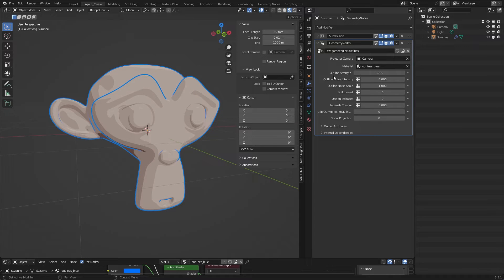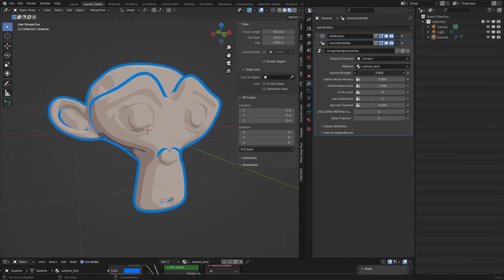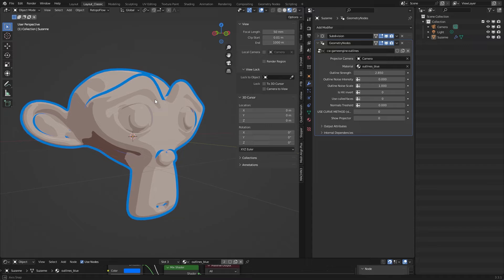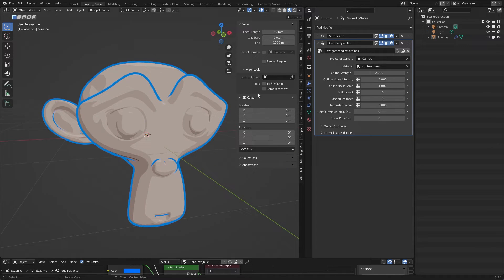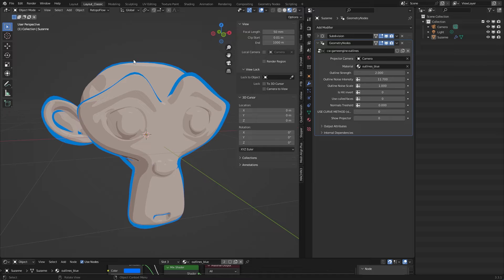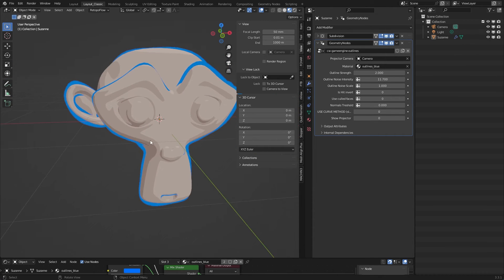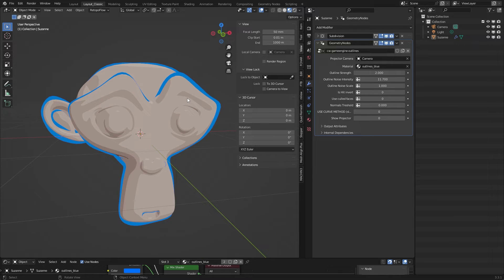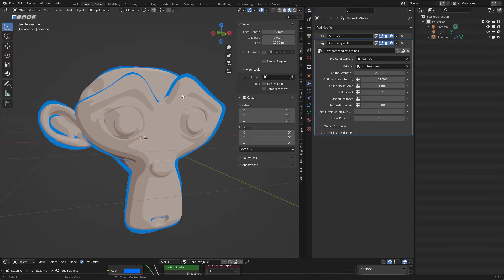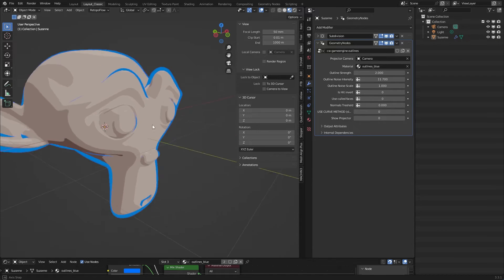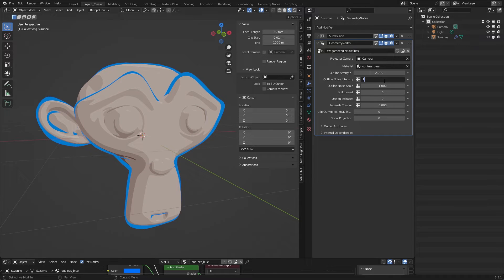With my Geometry Nodes modifier, first you can use the outline strength. At the moment it's 1 — you can set it thicker if you want. You can also add noise. When you add noise, the outline changes dynamically. The noise factor controls the thickness of the outline — sometimes a bit thin, sometimes thicker. This is something you normally can't do automatically with a basic game-based outline. I set it to 10.